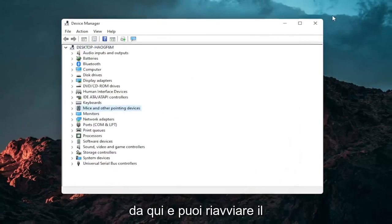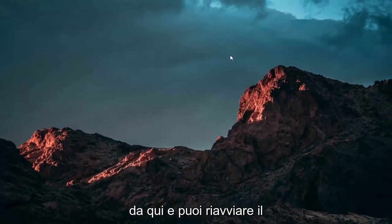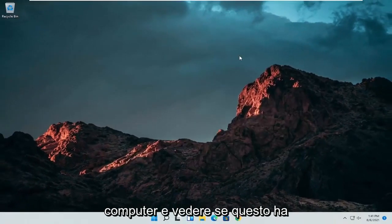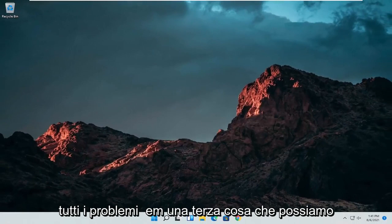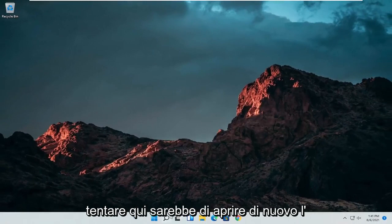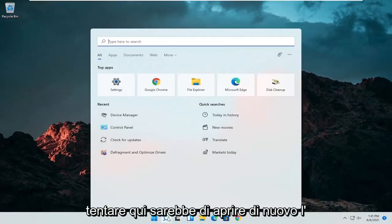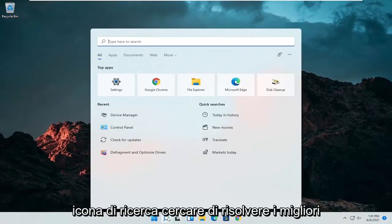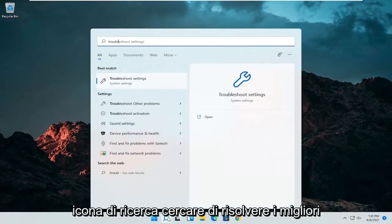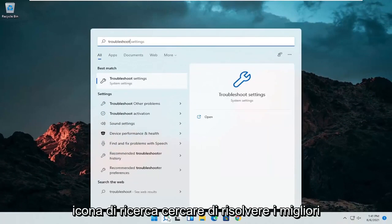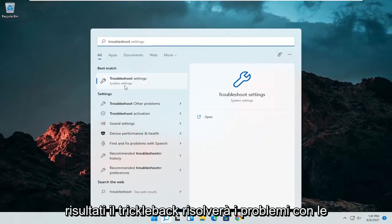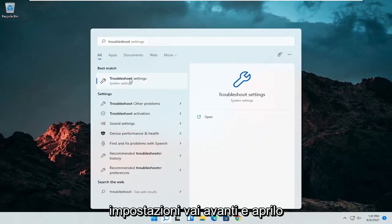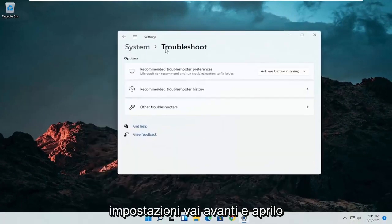At this point you can restart your computer and see if that has resolved the problem. A further thing we can attempt here would be to open up the search icon again. Search for troubleshoot. Best result should come back with troubleshoot settings. Go ahead and open that up.